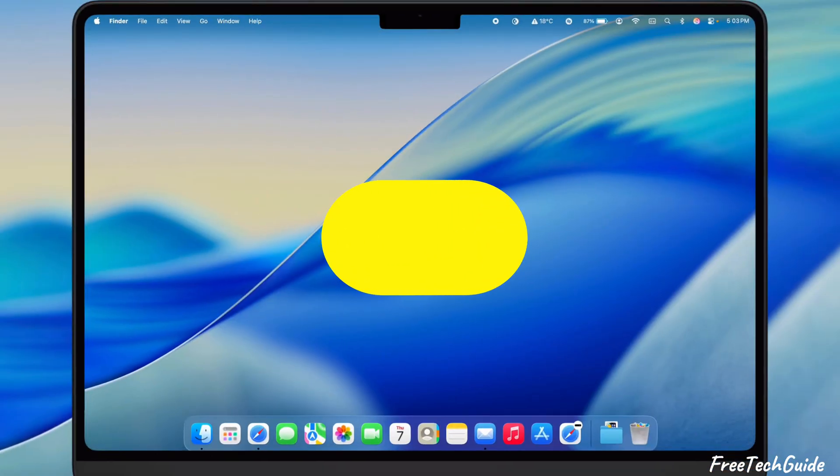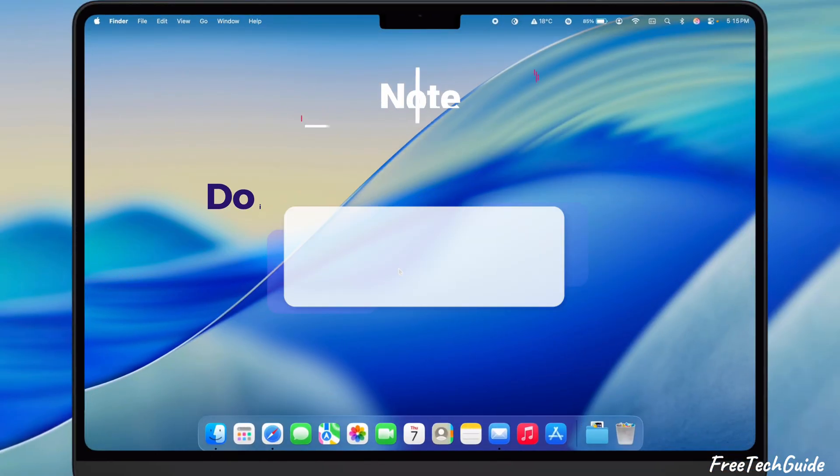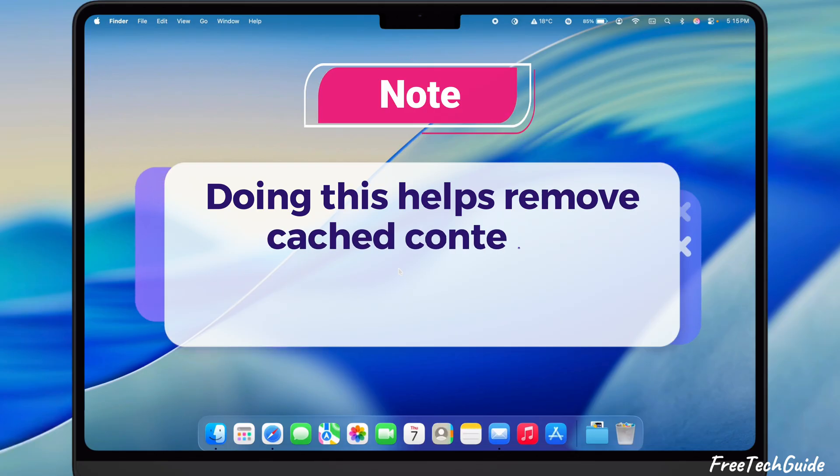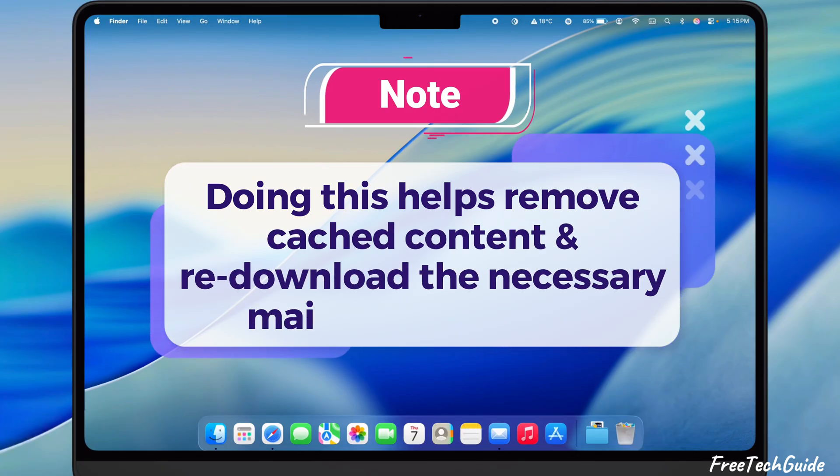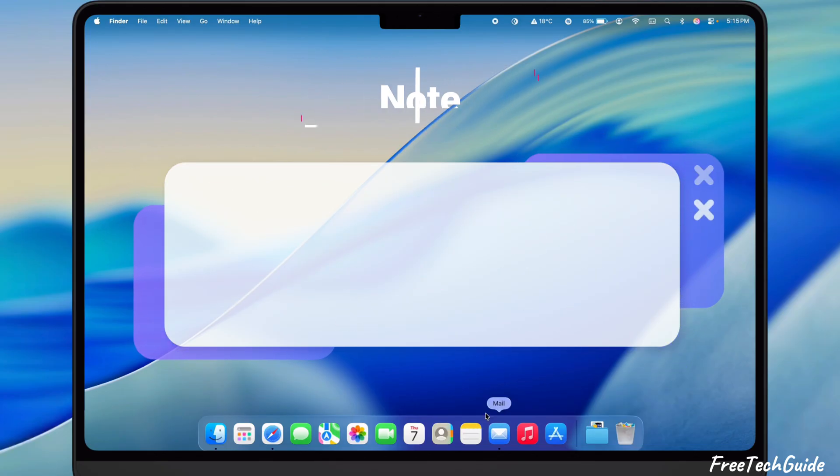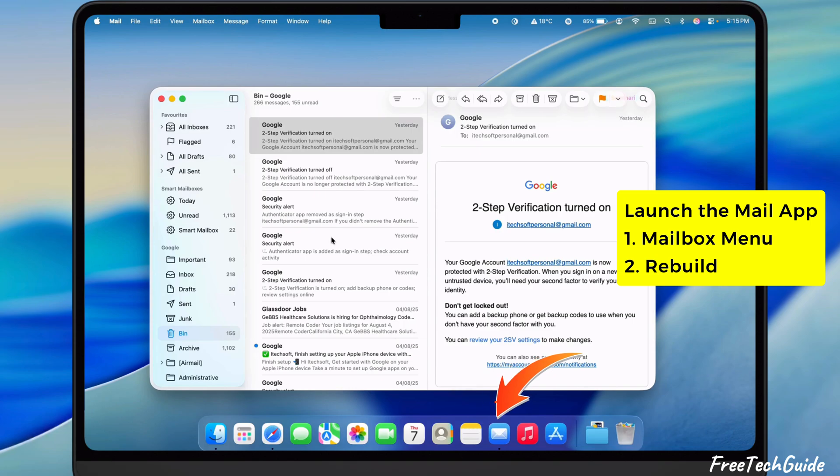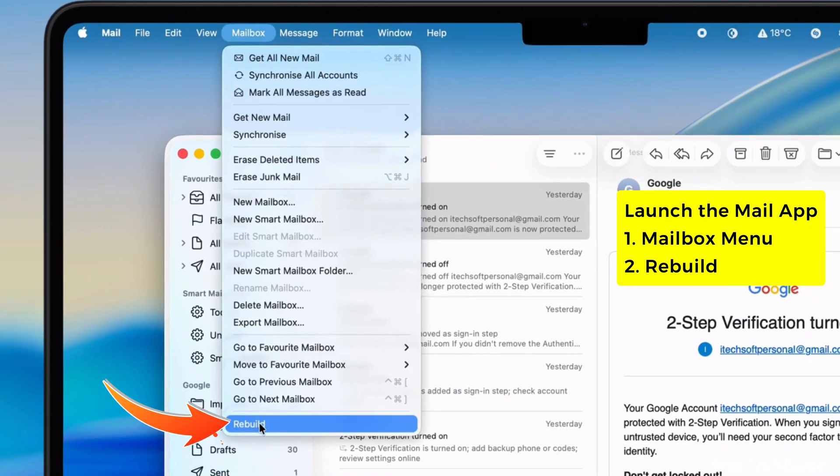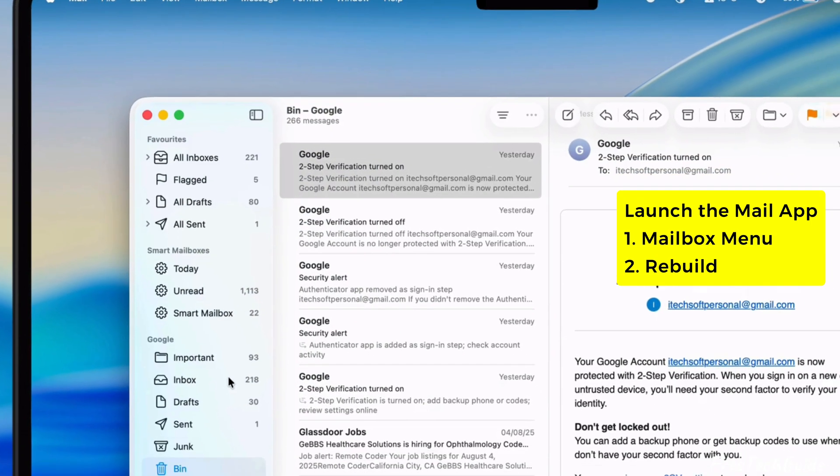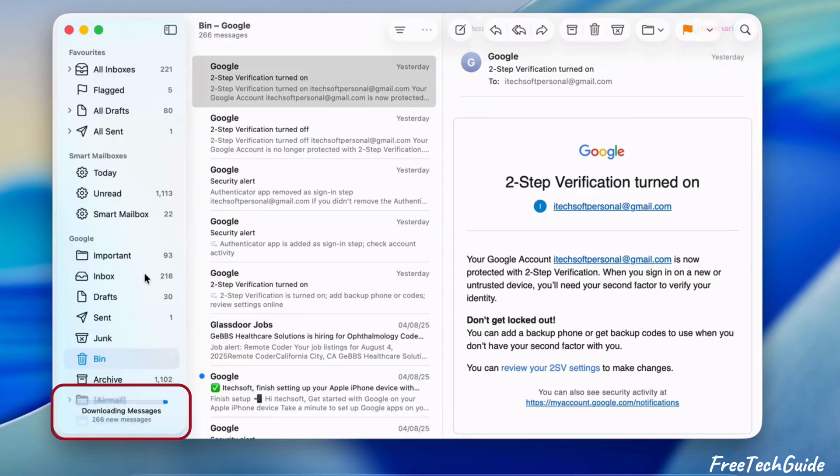The fourth solution is to Rebuild Mailboxes. Doing this helps remove cached content and re-download the necessary mail and attachments. Launch the Mail app and click on the Mailbox menu at the top. Then click on the Rebuild option. This process removes the cache on your Mac.